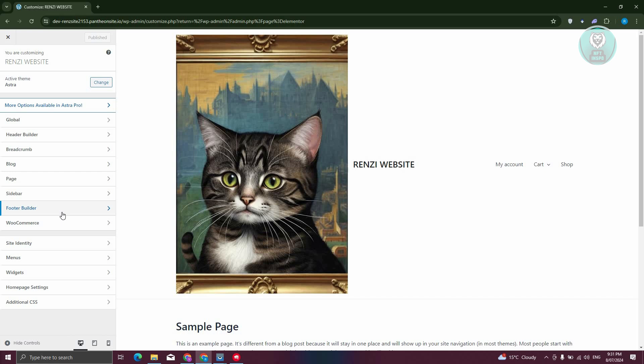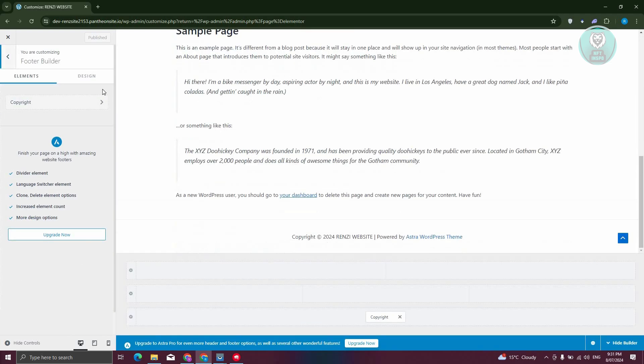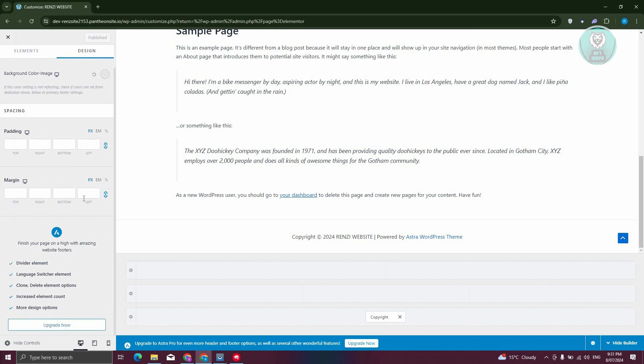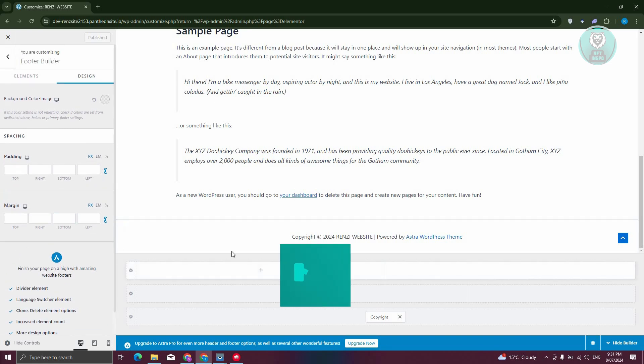Let's go ahead and click on it. From here you have the option to start designing, which in this case you can change your background color, the paddings, and whatnot.